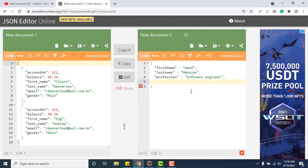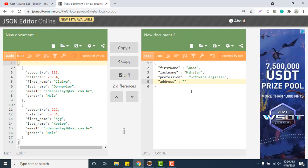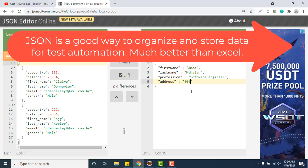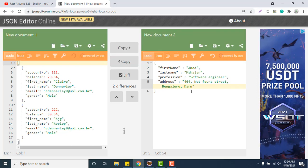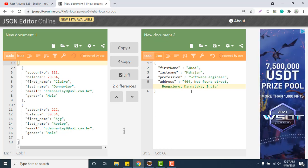But suppose I want to store the address of this particular employee. I will have one field or key called address. There's two ways to store the address. You can have something like 404 building name or house number, then not found street, then city Bangalore, then state name Karnataka, then country name India. But you will see that it is not a preferred way because you cannot understand what is 404, what is not found street.